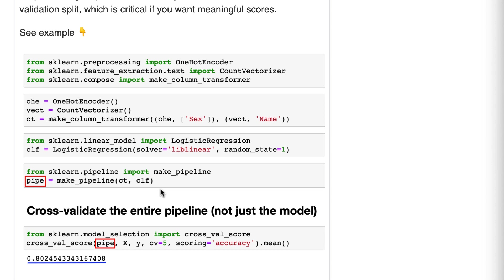Now, why is it better to cross-validate a pipeline in which the pipeline will take care of the preprocessing? Well, it's complicated to explain, but in short, preprocessing before splitting the data doesn't properly simulate reality. Splitting then preprocessing does simulate reality, and the whole point of cross-validation score is to simulate the future reality so that we know how the model is going to perform.